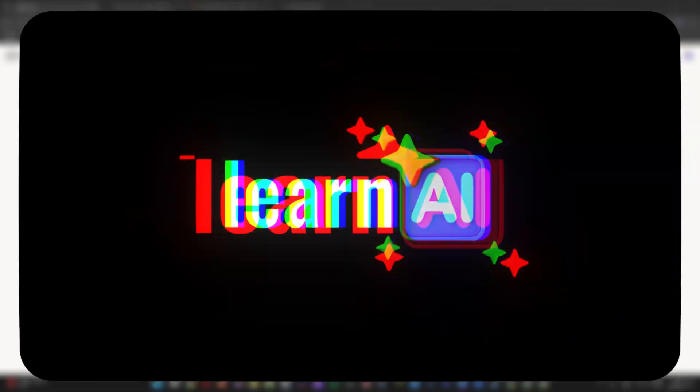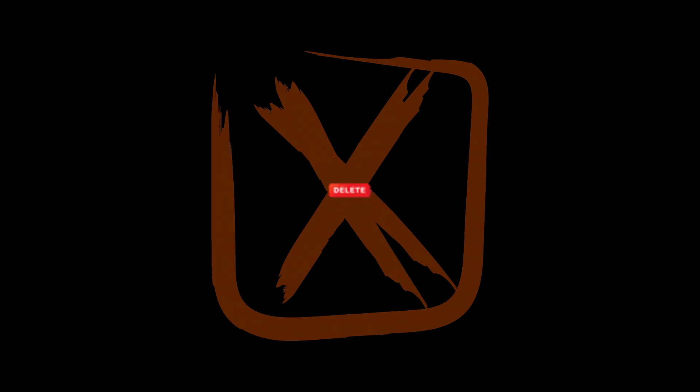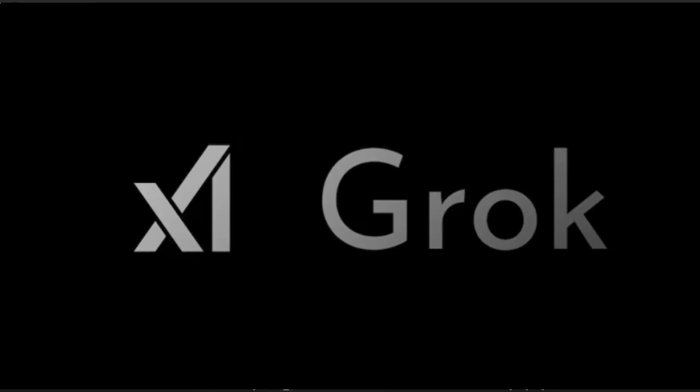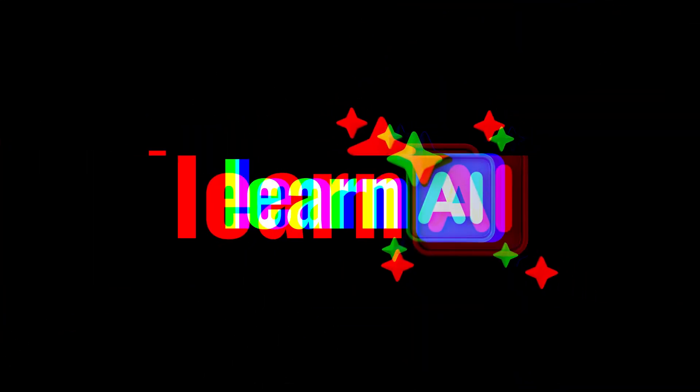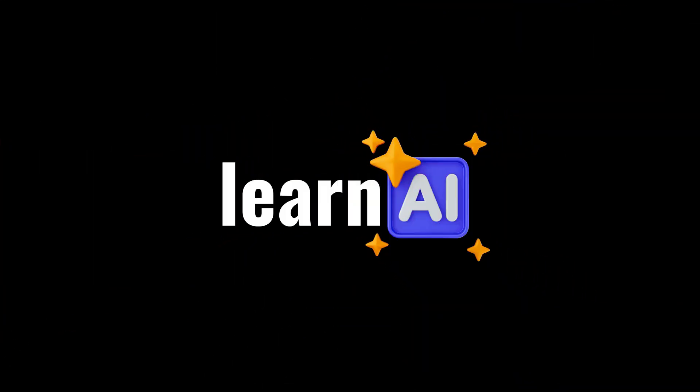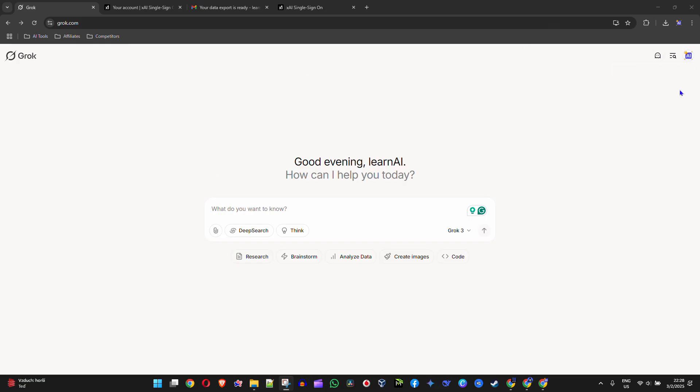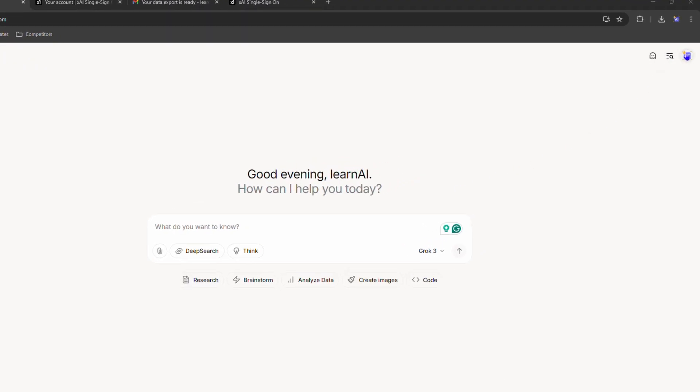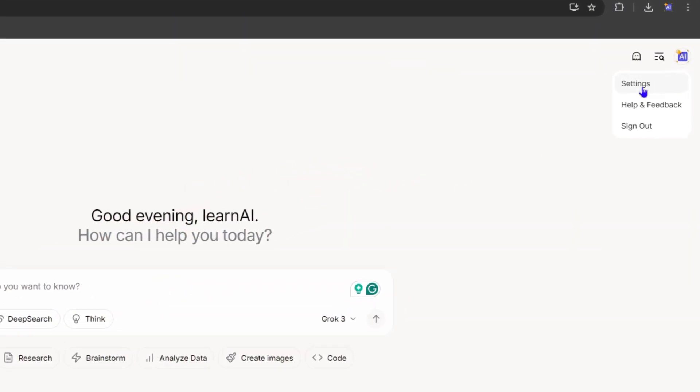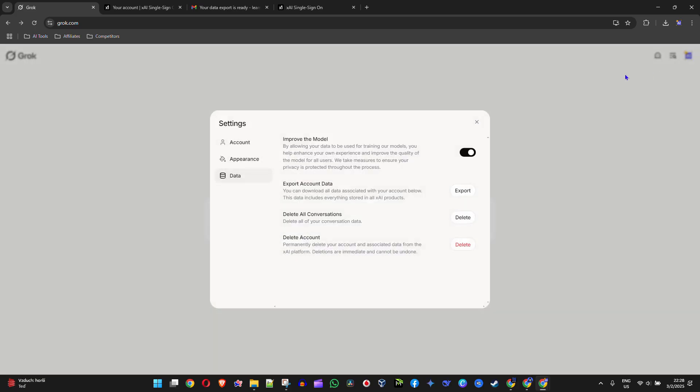What's up friends, welcome back to Learn AI. In this video I'm going to show you how to delete your Grok account. Once you're inside the chatbot, click your profile on the upper right side.